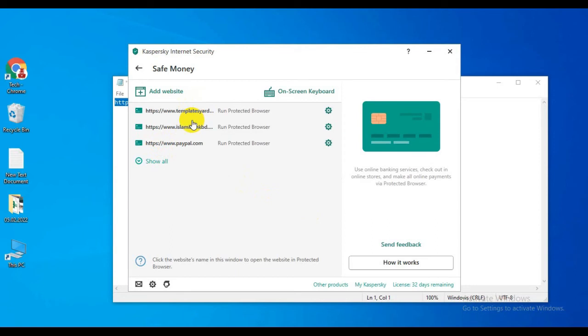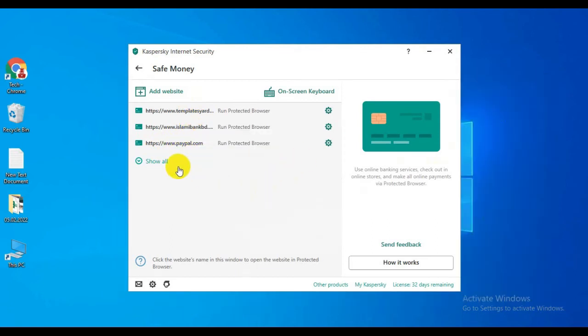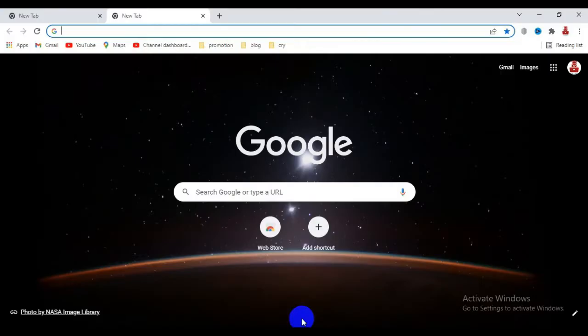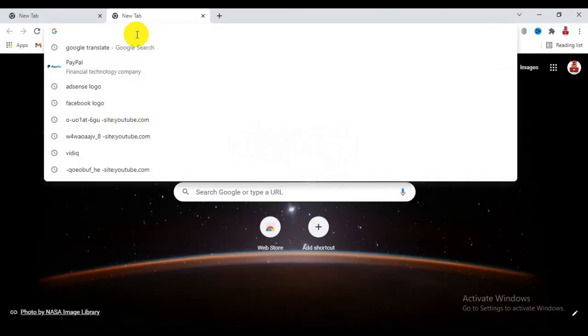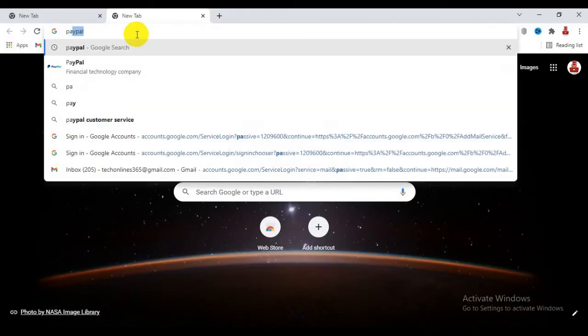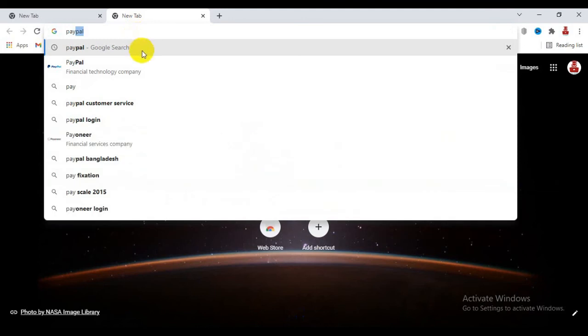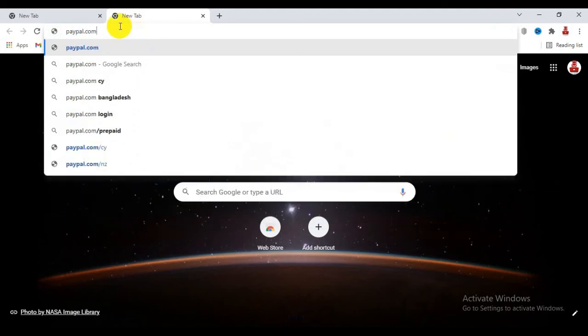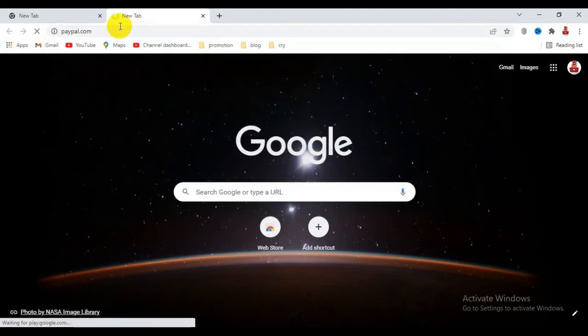Now you can see my website list. There are two other websites here. I've selected paypal.com. Now I'm going to paypal.com to show you the result.